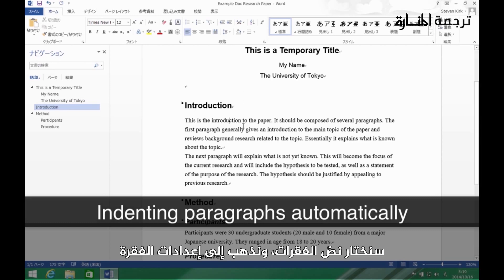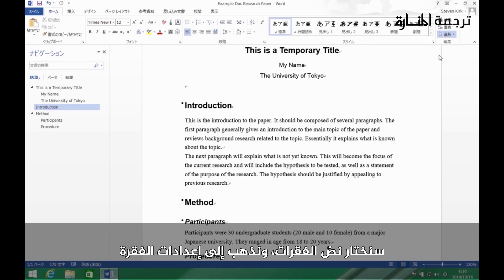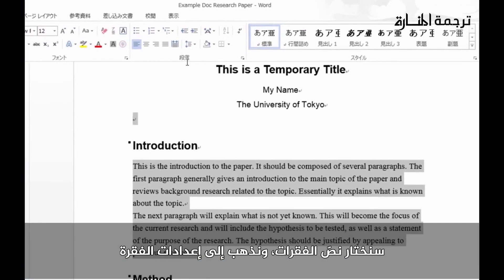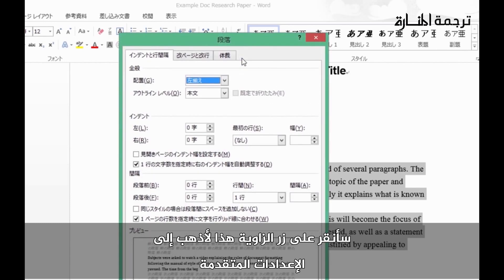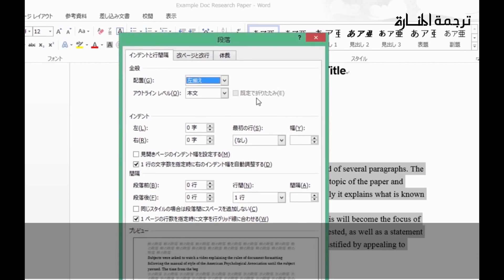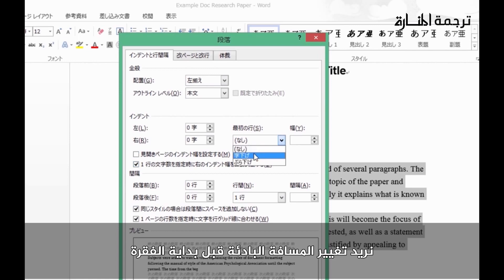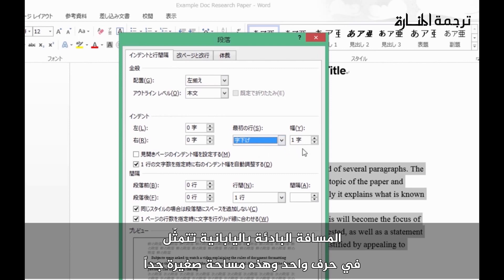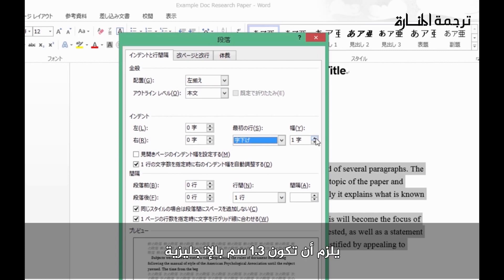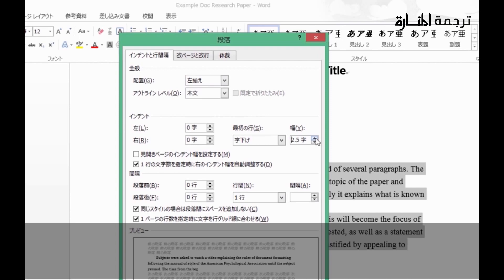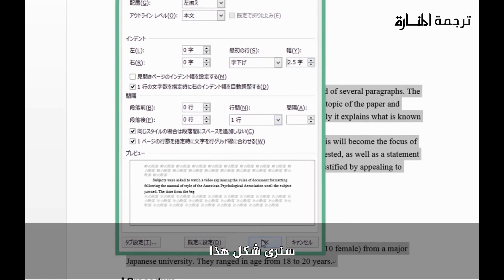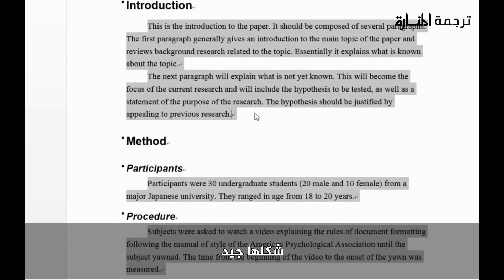Next let's change the paragraph settings. Select the body text paragraphs, then click the small button in the corner of the Paragraph section to get the detailed settings. For an English-style research paper, set it to not put spaces between paragraphs, and indent the first line. In Japanese, the default indent is only one character, which is too small. In English it should be half an inch, about 1.3 centimeters — roughly 2.5 characters. Click OK and the paragraphs look properly indented.